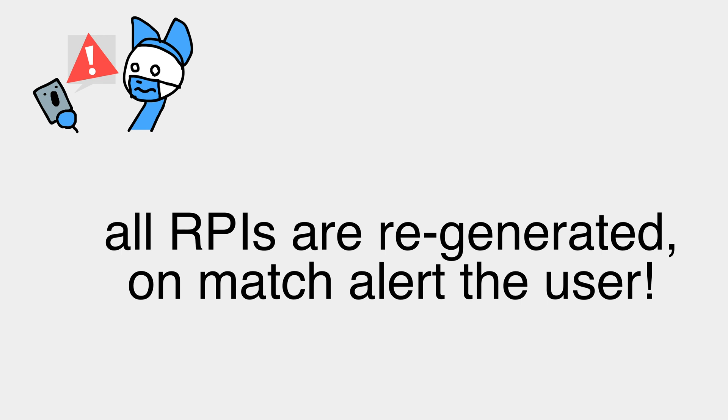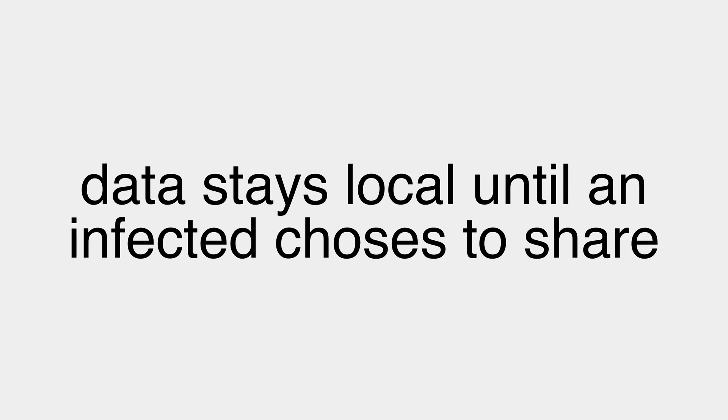But it has some implications. Some of those implications, I think, are quite interesting from both a legal perspective, but also from a perspective of what this means for society. The most obvious implications are that the data really stays local on your device. And it really only ever gets shared anywhere at all if you are infected and you choose to share it. So under the assumption that this is run in a country where government officials cannot force you to disclose this information, this data is free to you to choose to share or not.